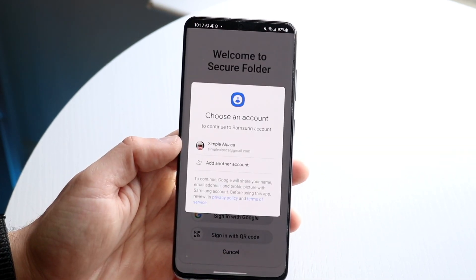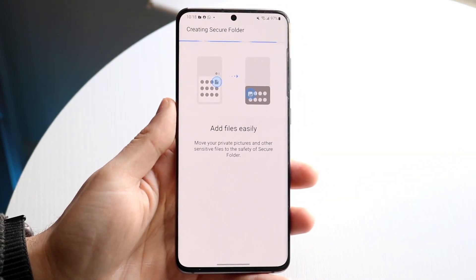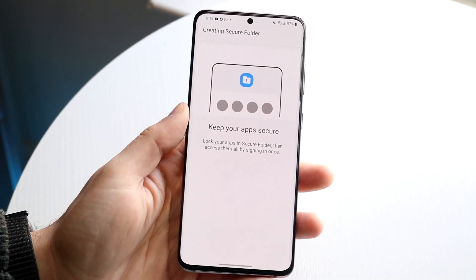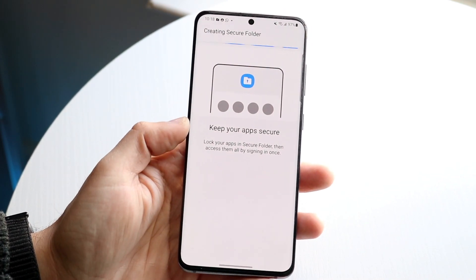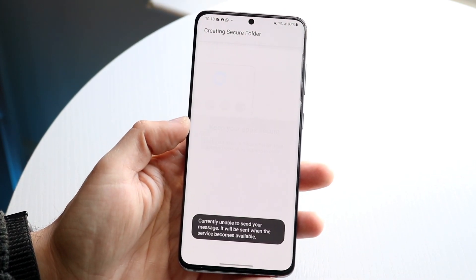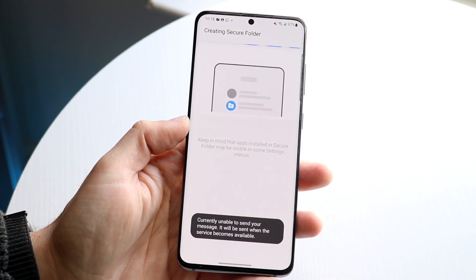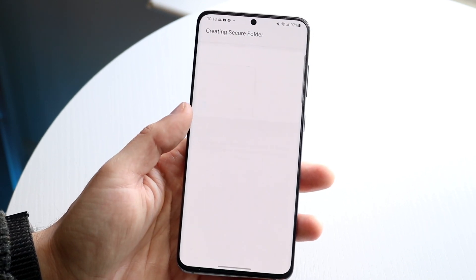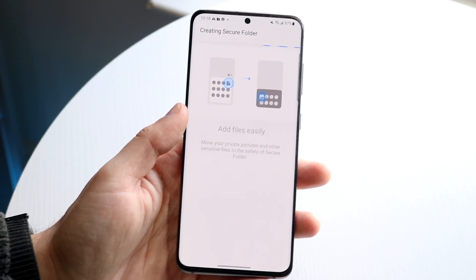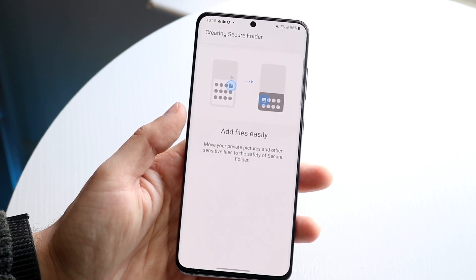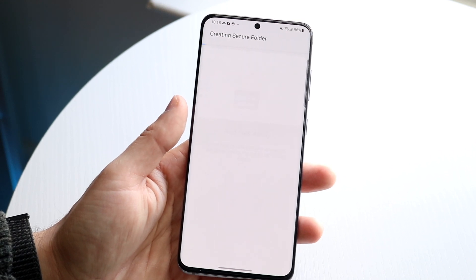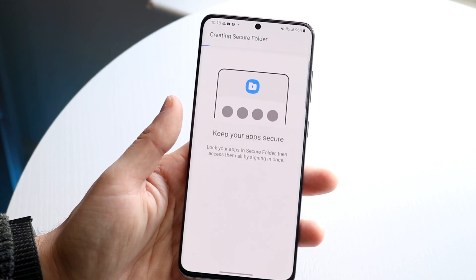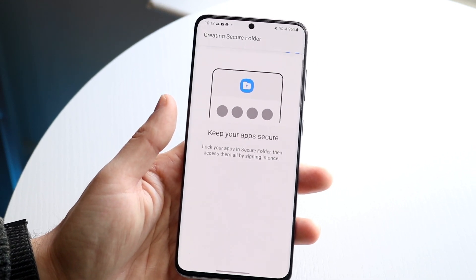You'll just sign in with Google, and then after clicking the Continue button at the bottom after logging in, you will now be able to see that your phone will start creating the secure folder. All you're going to have to do here is wait it out until it creates the secure folder for you.